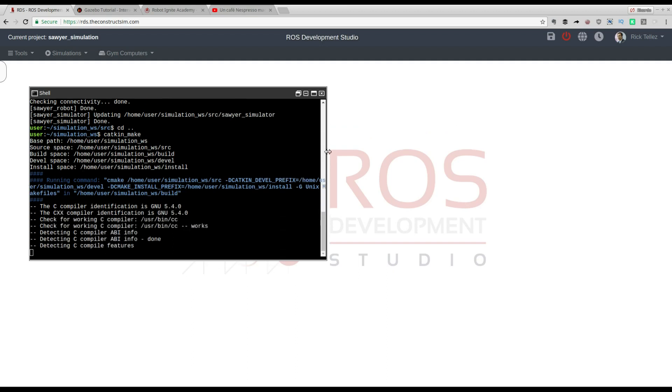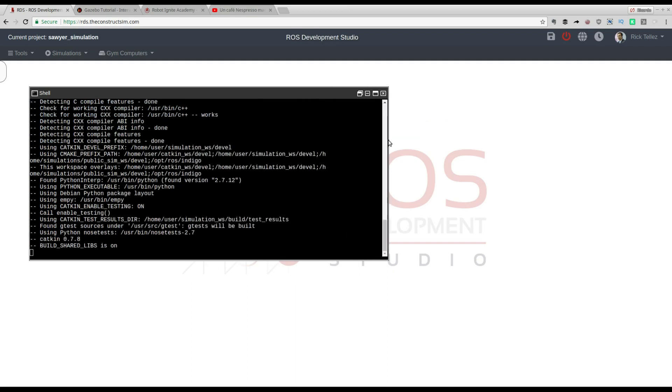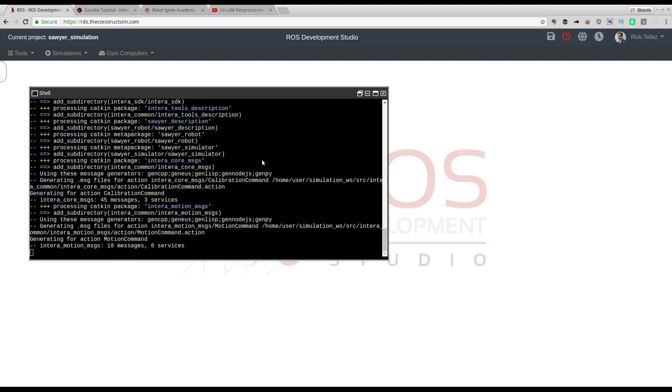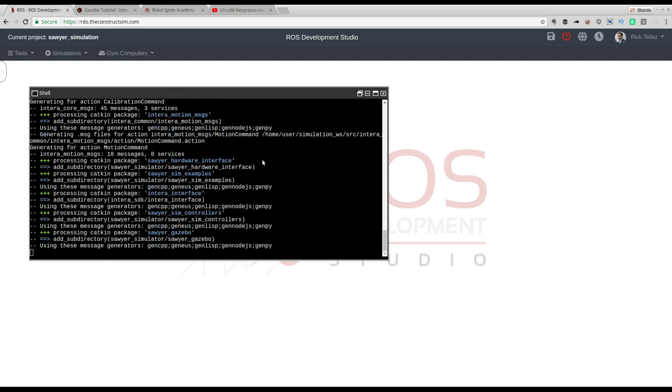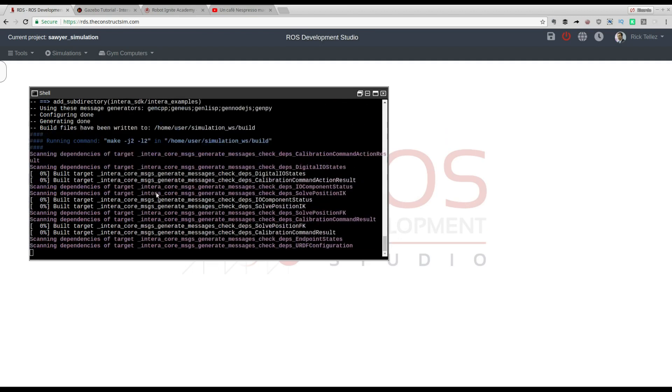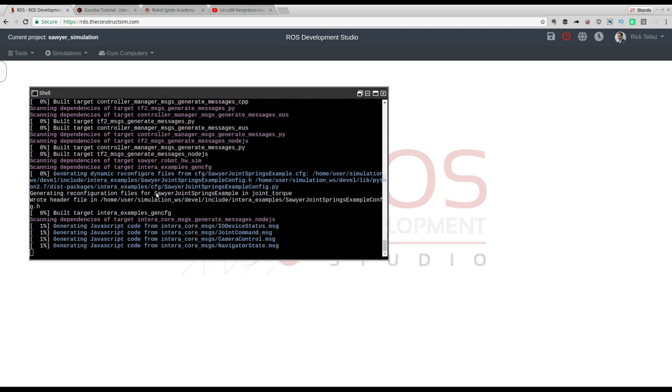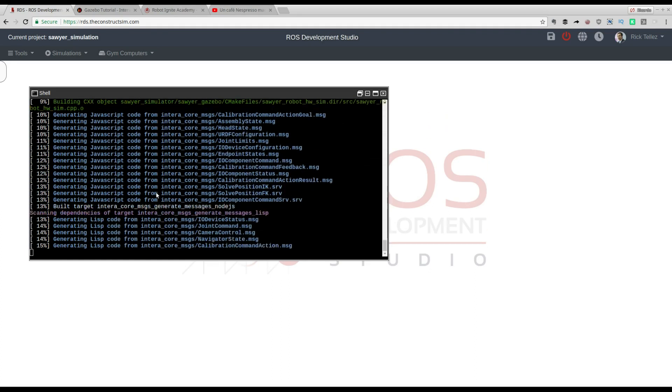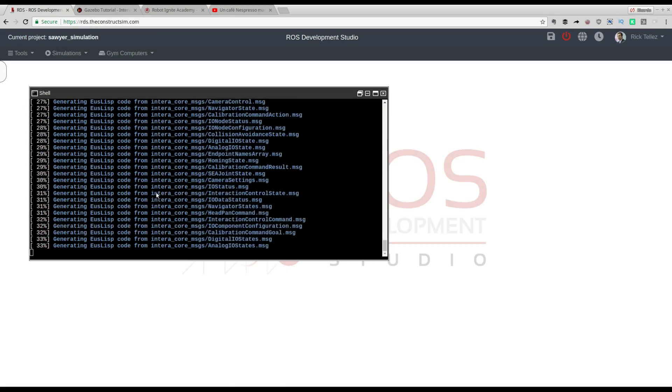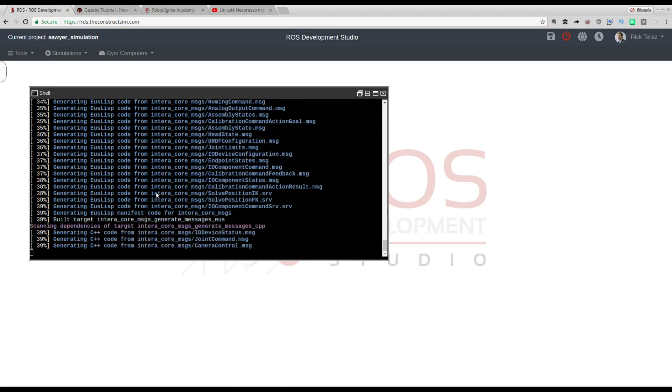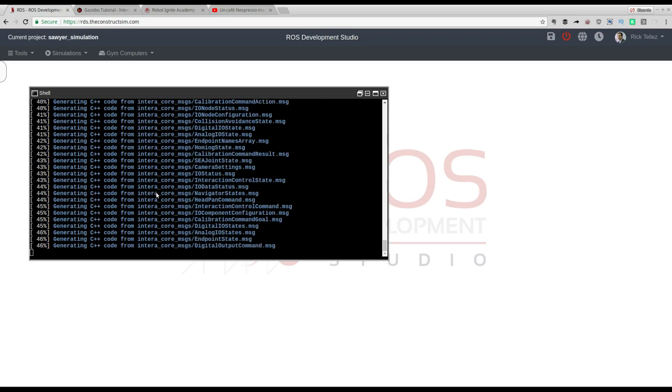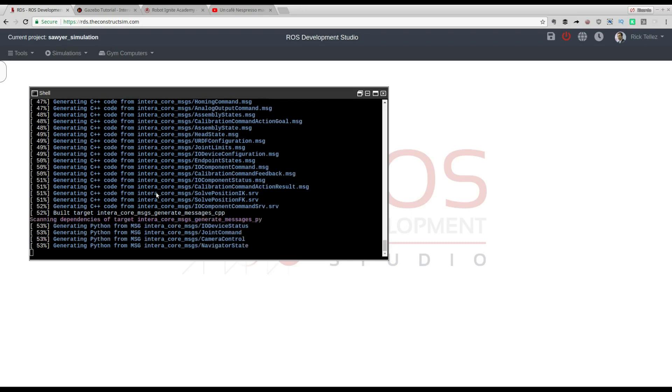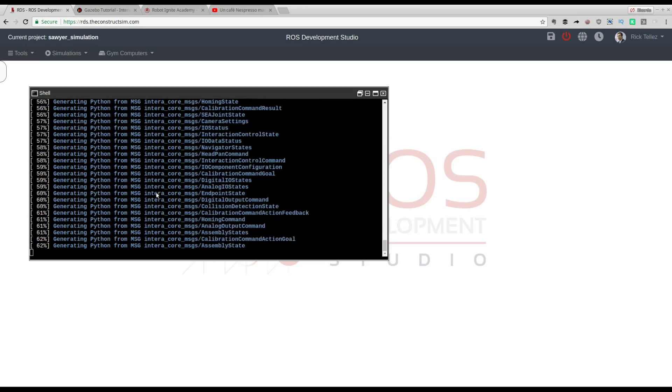In the meantime, remember that we have all the dependencies already installed in the ROS Development Studio, so it's going to work. It may happen that in your case, if you are doing this on your local computer, you will have some dependency requirements and it will not compile. You will have to solve this by yourself. If you want to avoid that trouble, please come to the ROS Development Studio and do it online. It's very easy. You can use any type of machine and keep working from anywhere.